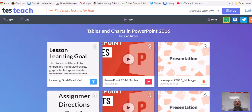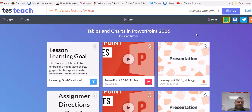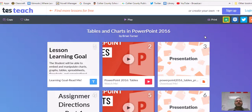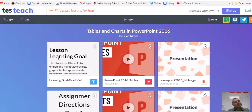Welcome to your lesson on tables and charts in Microsoft PowerPoint. Today we're going to look at different types of charts and when to use them, like line charts, bar charts, pie charts, and all kinds of other charts. We're also going to learn about tables, header rows, rows and columns, formatting tables, and all kinds of good stuff. So let's just get right into it.